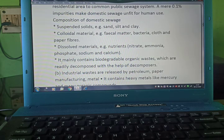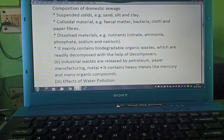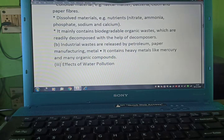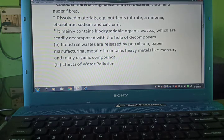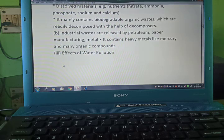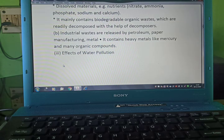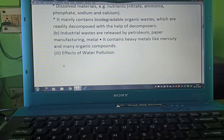Colloidal material includes fecal matter, bacteria, cloth, and paper fibers. Dissolved materials include nutrients. Domestic sewage mainly contains biodegradable organic waste, which is readily decomposed with the help of decomposers. Industrial wastes are released by petroleum, paper, and metal manufacturing industries, and contain heavy metals like mercury and many organic compounds.